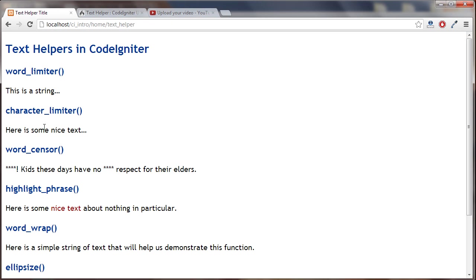Here's my character limiter and it says 'here is some nice text' and it won't cut that off no matter what I change it to. It might remove text altogether but it won't break up a word in the middle.